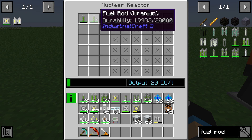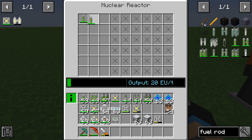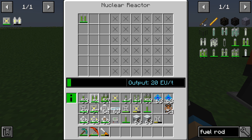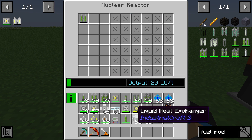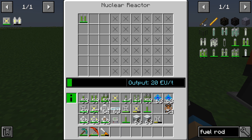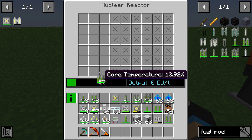If we combine two fuel rods together we get a dual fuel rod, which is the same as two normal fuel rods. The dual fuel rod outputs 20 EU per tick. If I add a second dual fuel rod, you can see the output increases to 60 EU per tick.